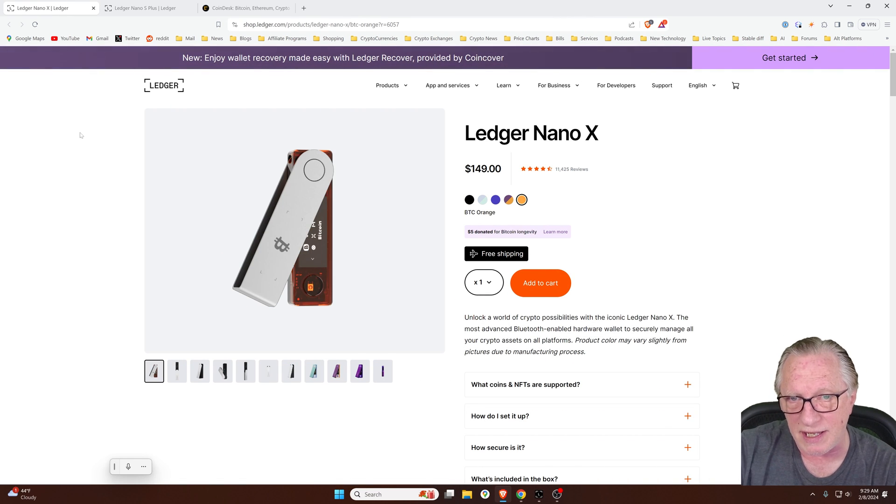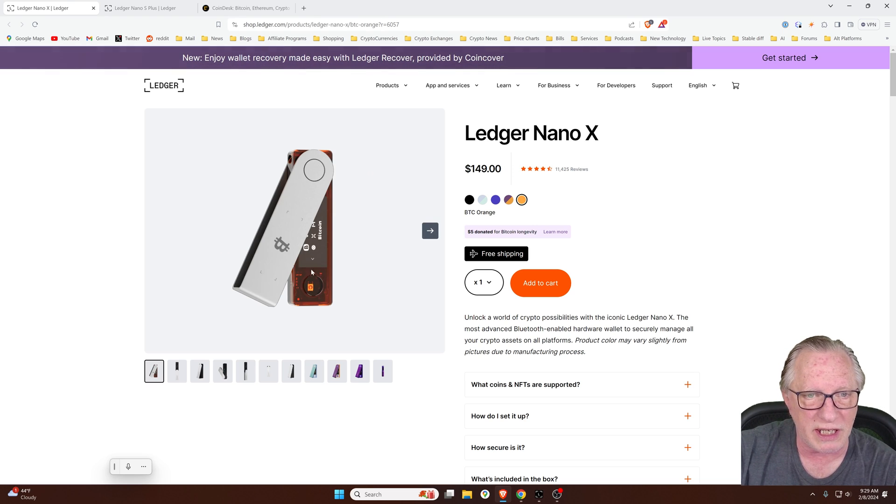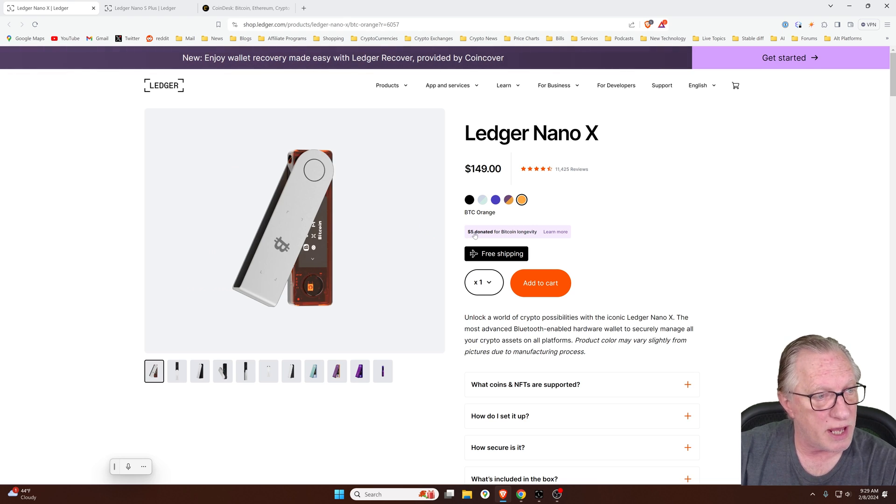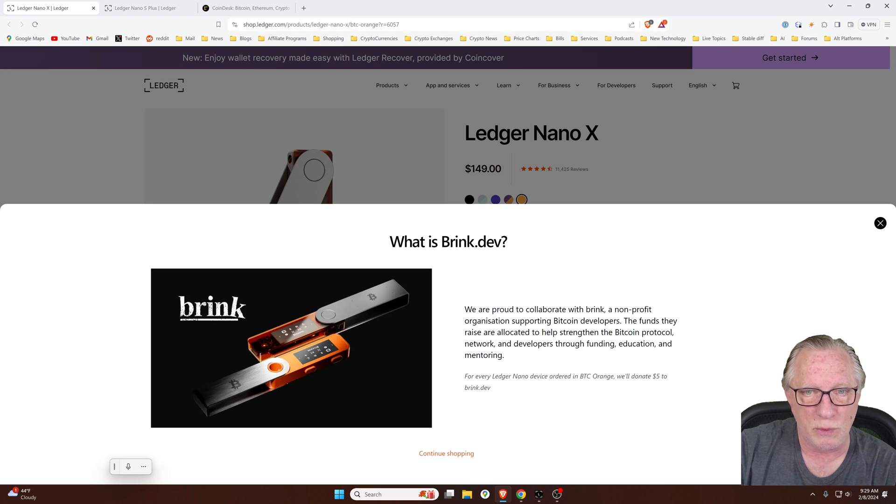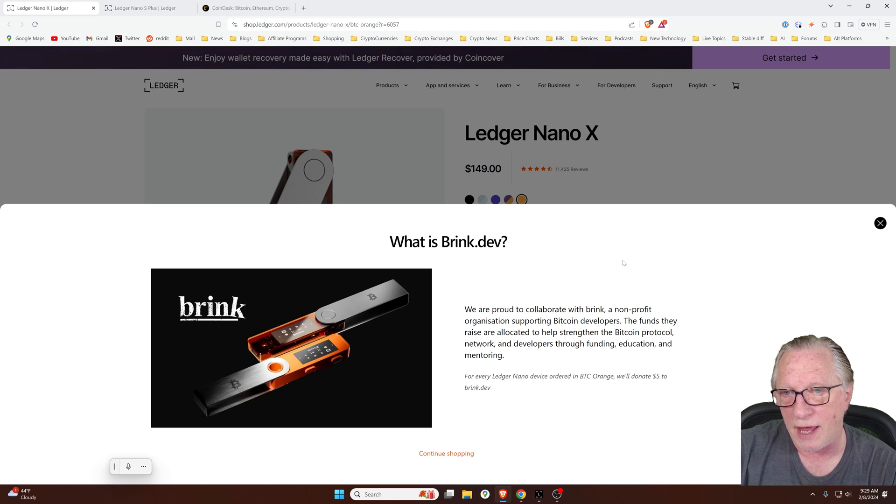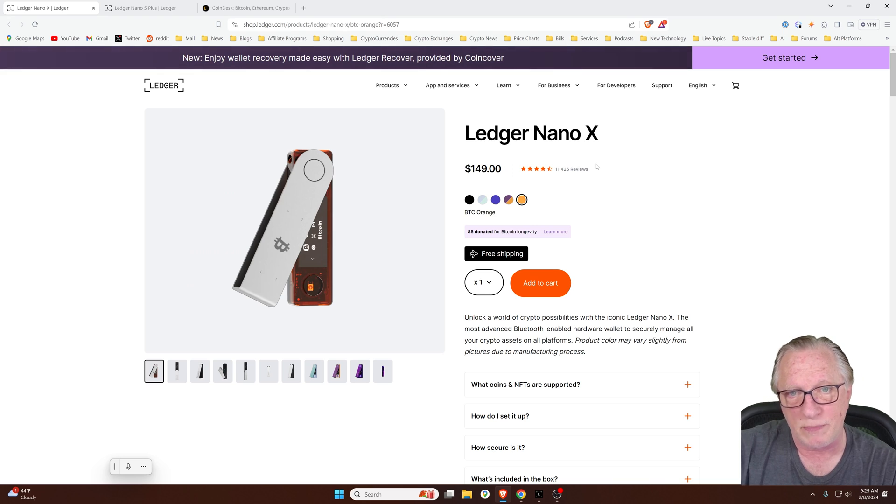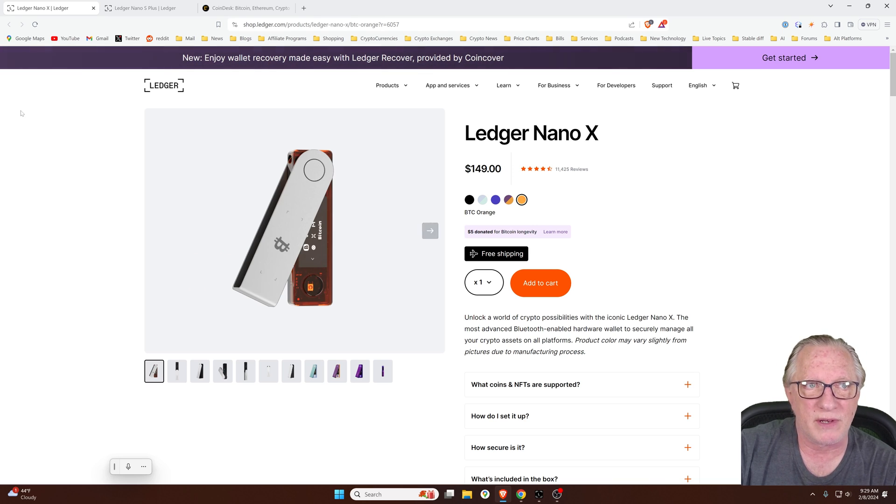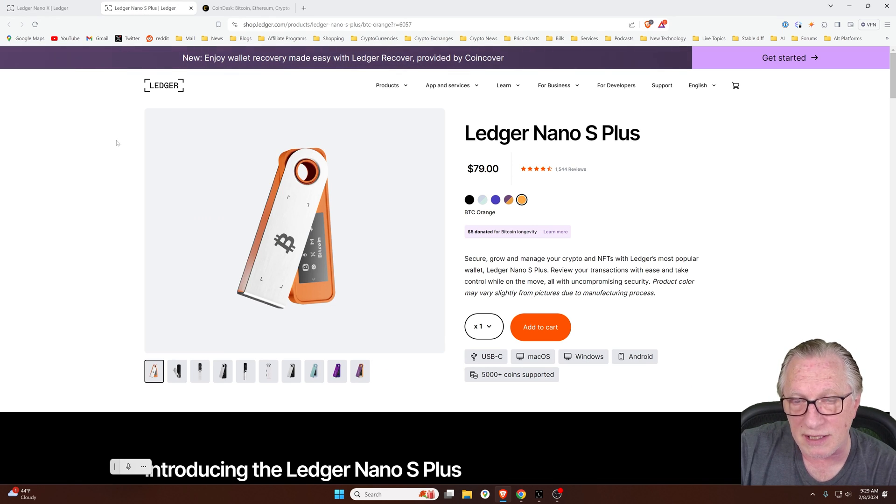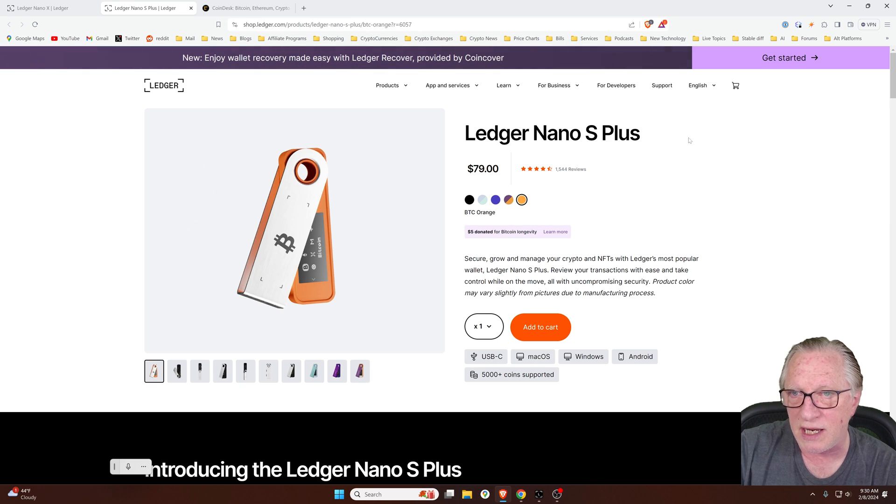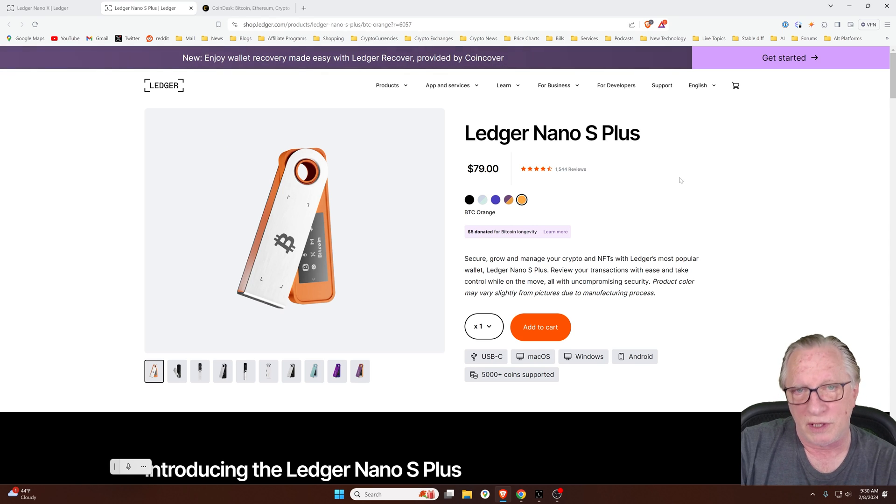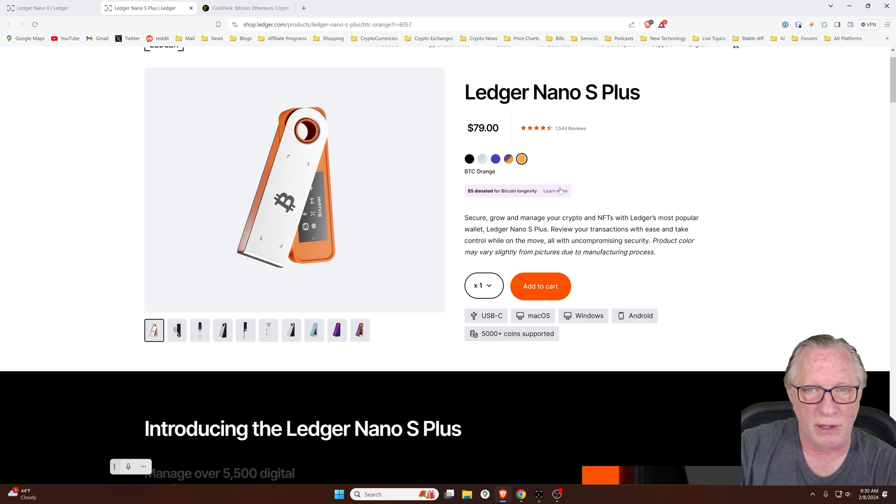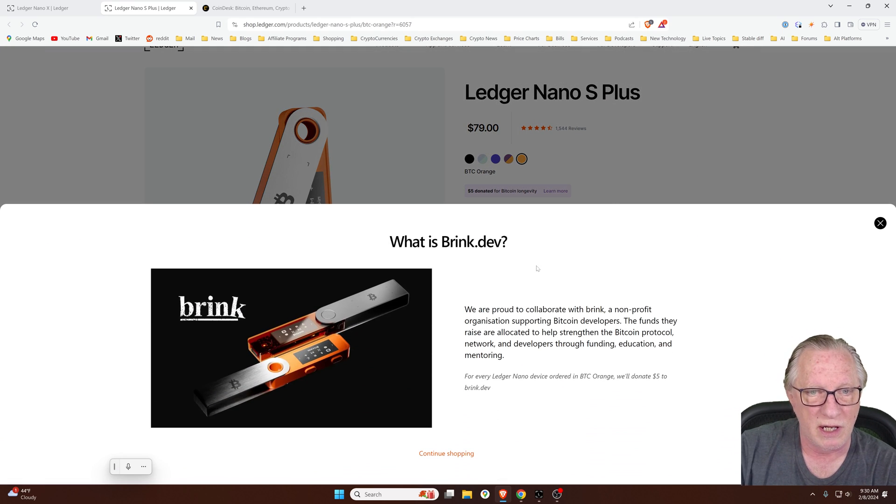Now, if you're interested in a Ledger device, Ledger is running a special right now with this really cool translucent orange Ledger Nano X. And when you buy it, they're going to donate $5 for Bitcoin longevity. Basically, they're going to make a donation to Brink.dev, which is a nonprofit organization that supports Bitcoin developers. Now, you can buy the Ledger Nano X, which is their flagship device that has Bluetooth and mobile connectivity. Or you can buy the Ledger Nano S Plus, which has the same amount of app storage and the same size screen. It just lacks that Bluetooth connectivity and the mobility features. But this is a great little wallet that you can use in the privacy of your own home with your computer. And as well, if you buy the Ledger Nano S Plus, they're also going to make that $5 donation to the Brink.dev organization.